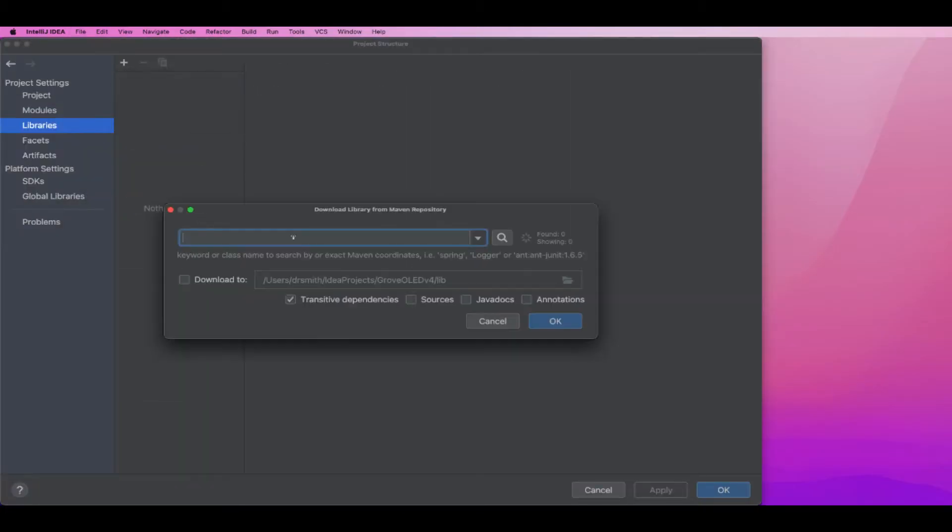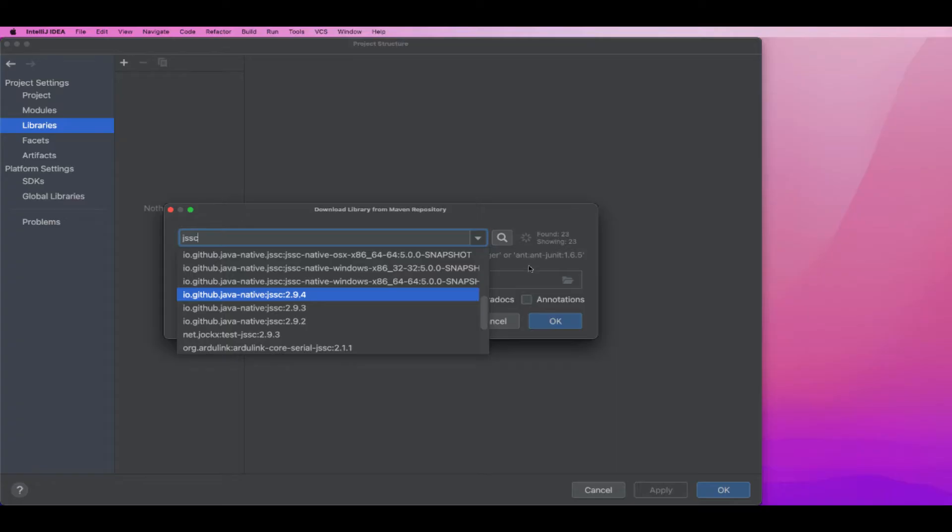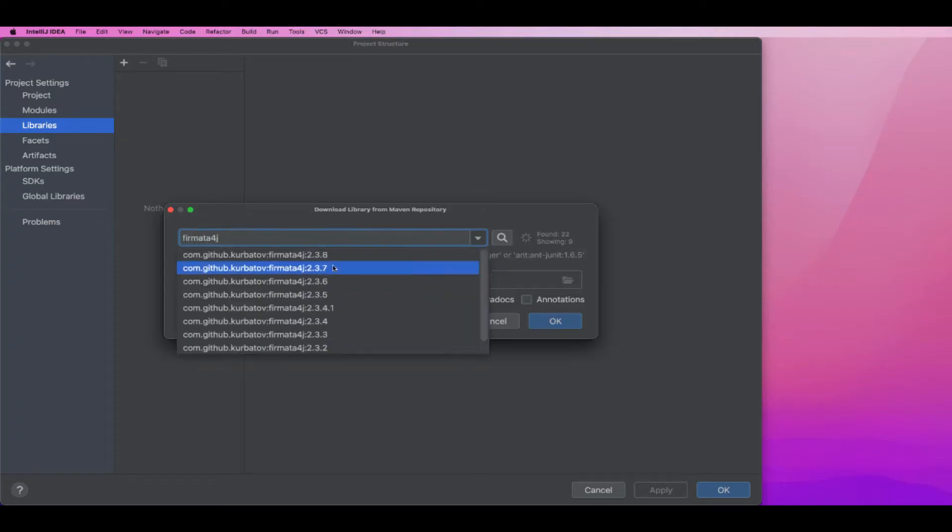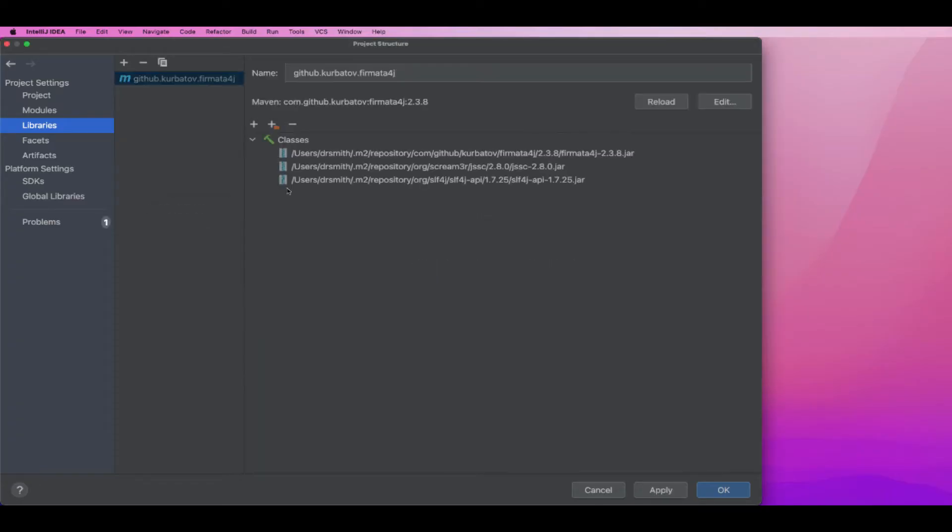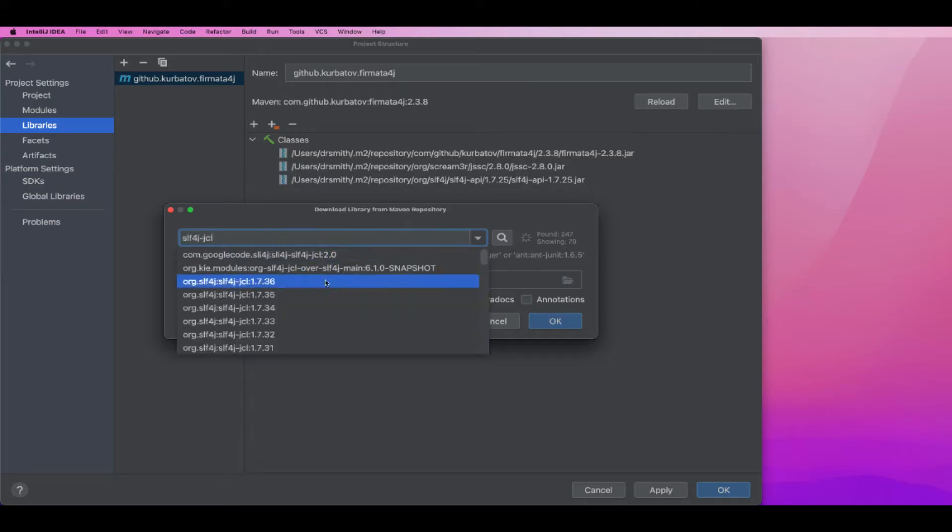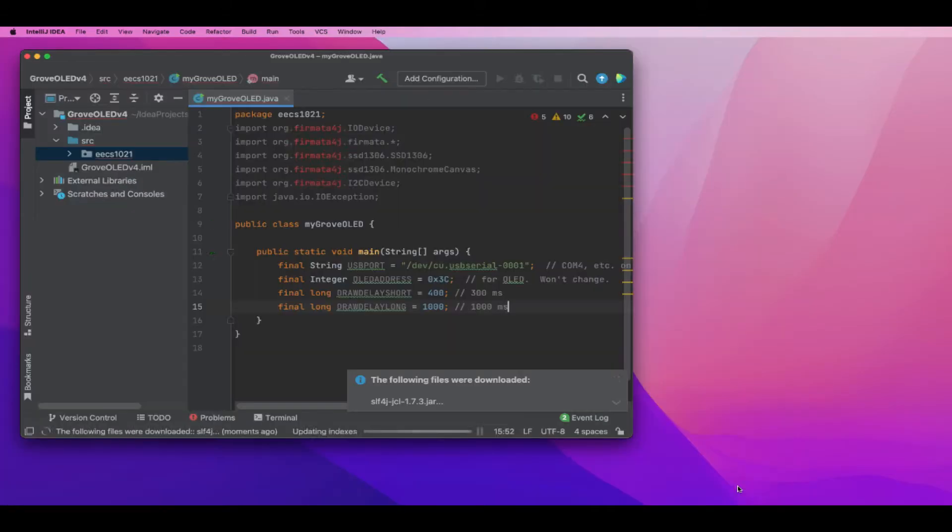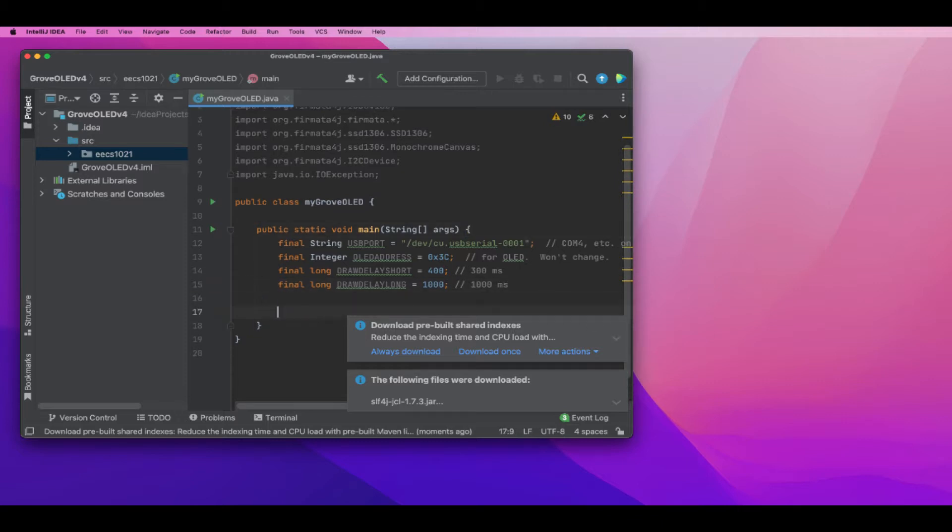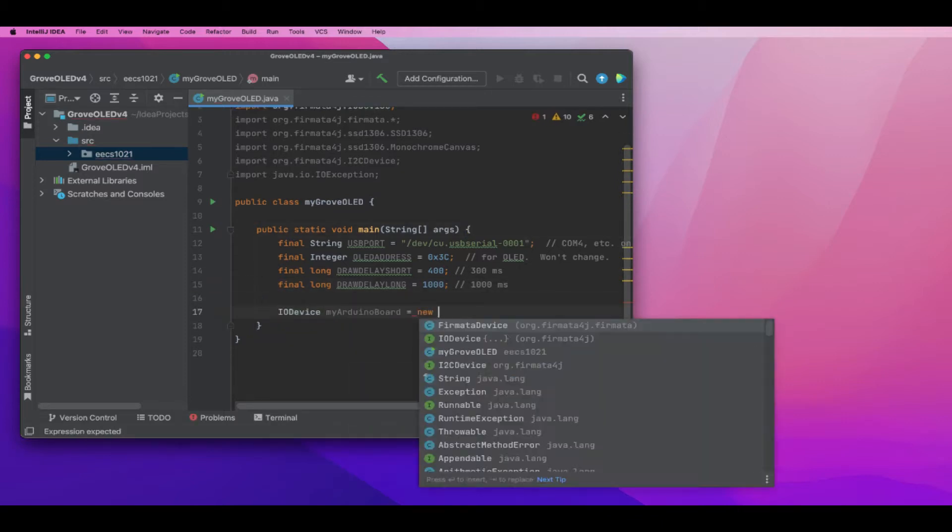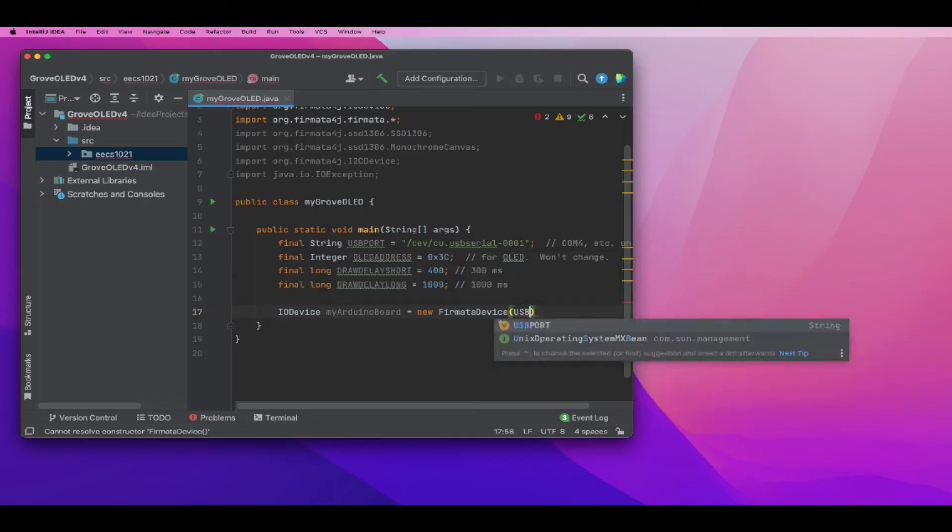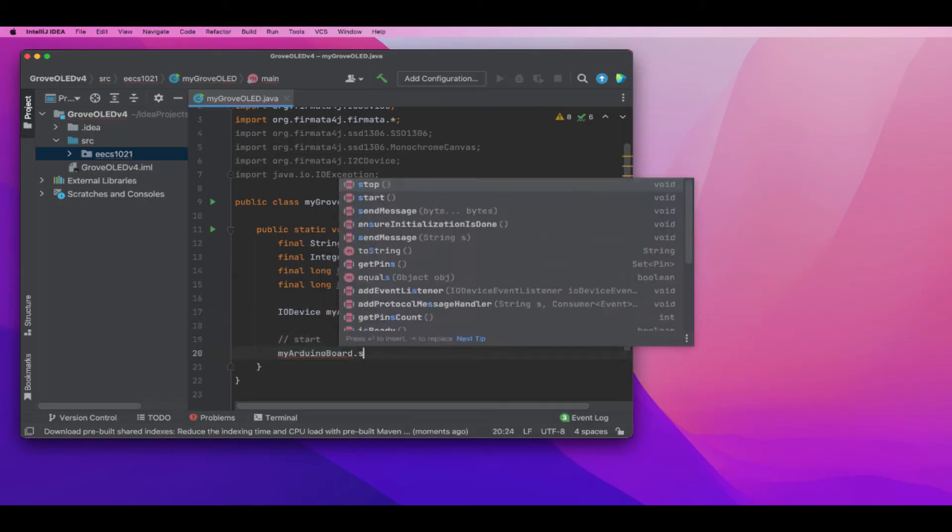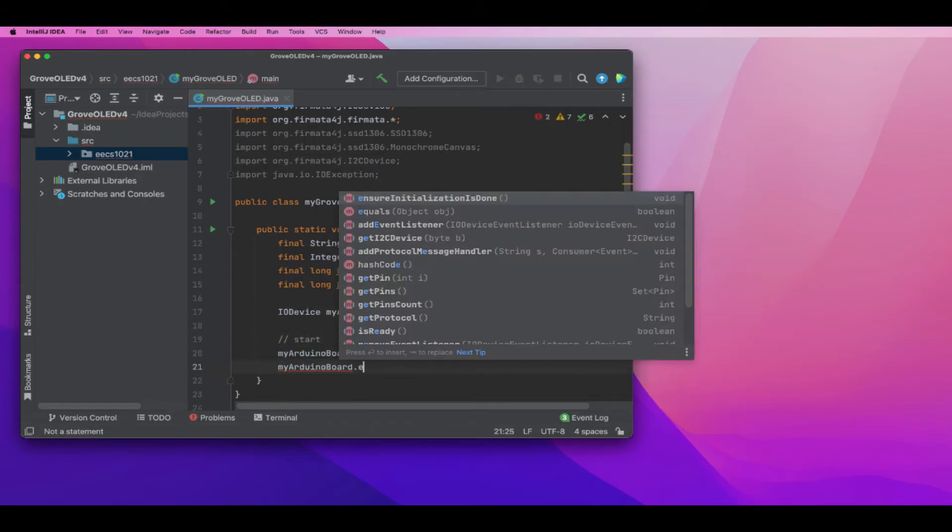If using Windows, I put JSSE first, then Fermata for Java, then slf4j-jcl. If it's macOS on Intel, I just put in Fermata for Java and slf4j-jcl.